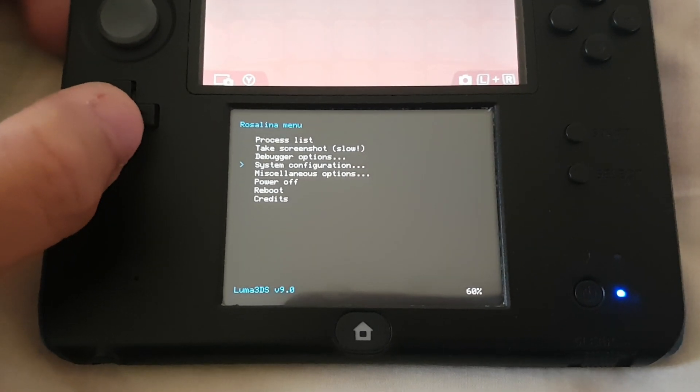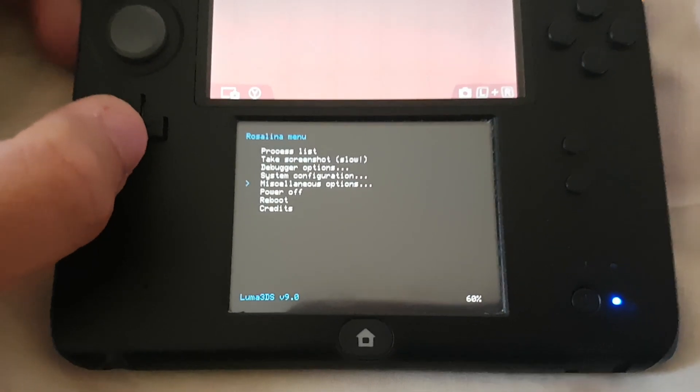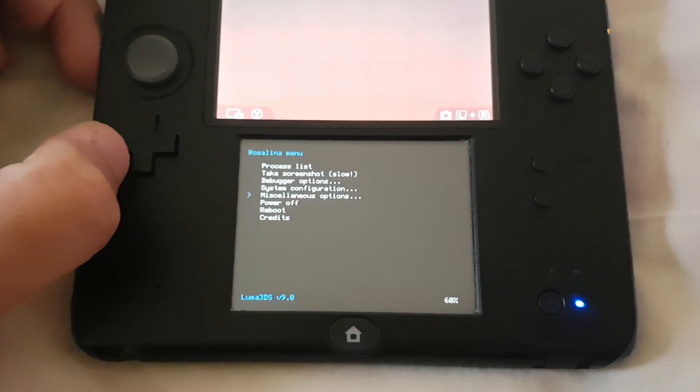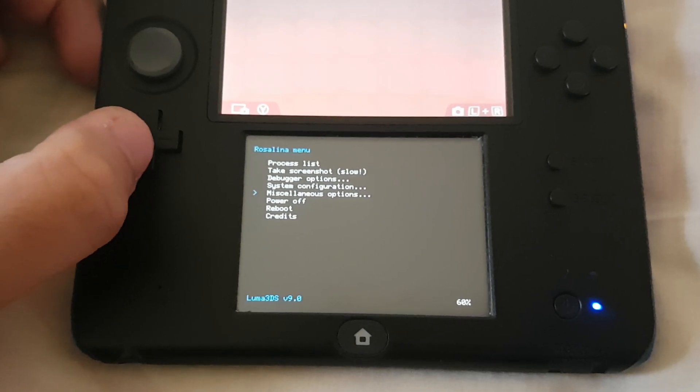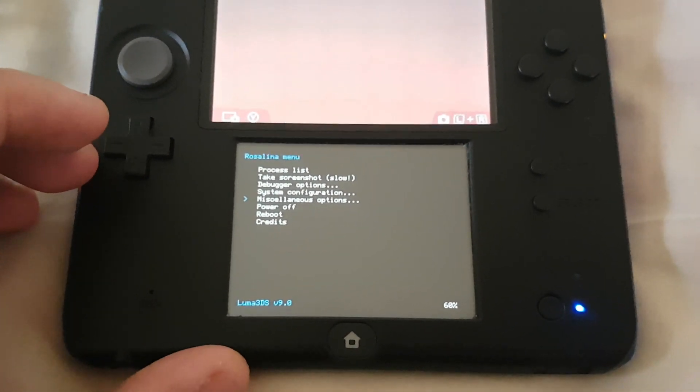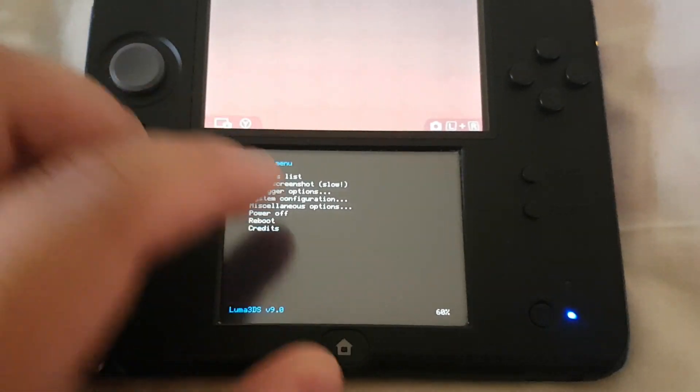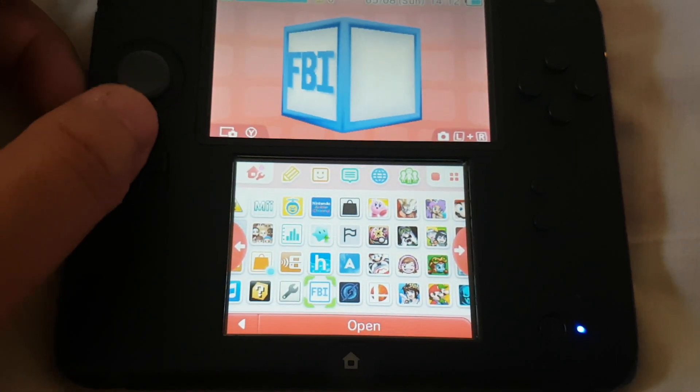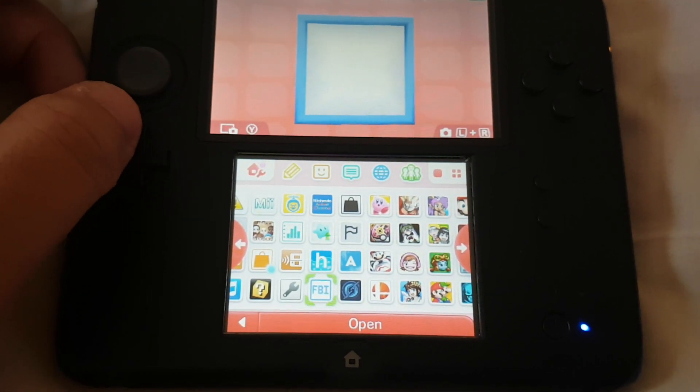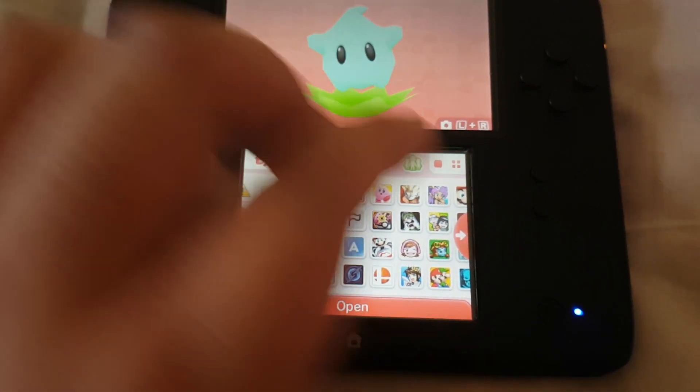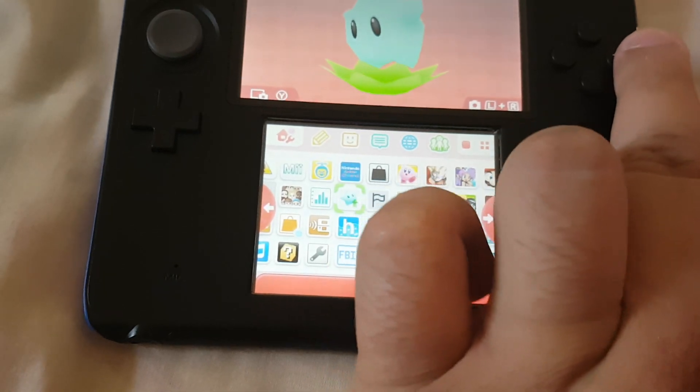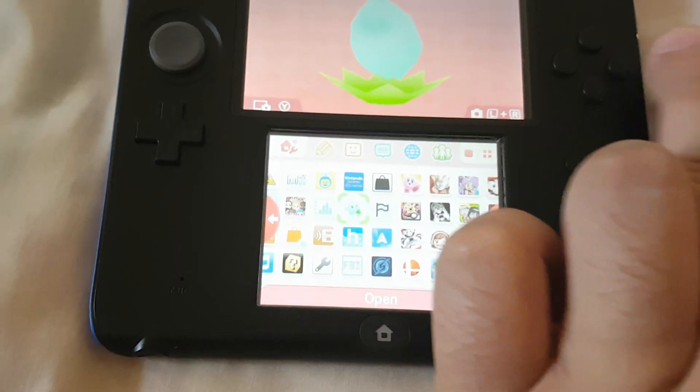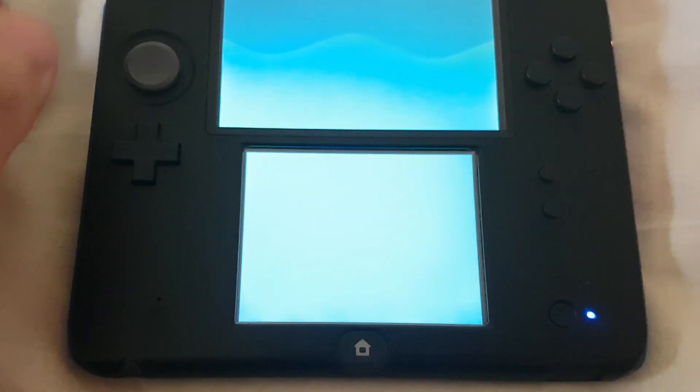Now we are going to update it to version 9.1. Let's exit from the Rosalina menu and run Luma Updater.